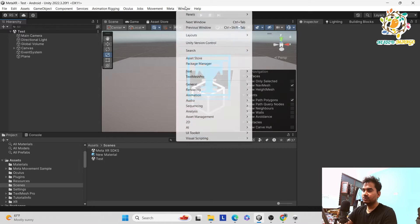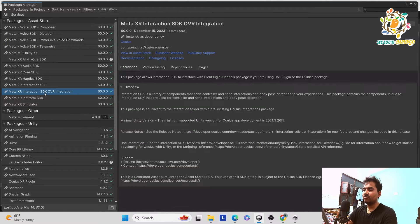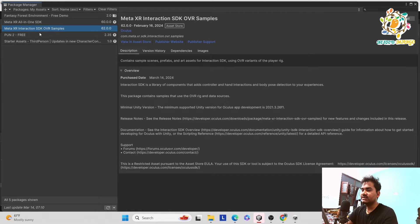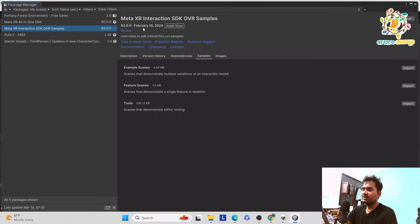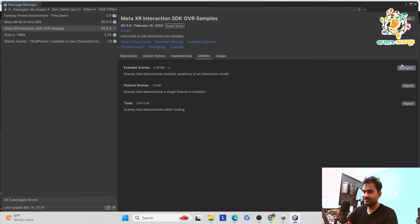Whenever we install anything, some samples come by default, but some you have to install separately. We need the Interaction SDK OVR sample. That sample is not available here, so go to the Asset Store and search for 'Meta XR Interaction SDK OVR Sample'. Click install. Once we have installed this sample, here is the example scene — import it. This is very important because there are many useful samples in Meta XR, and the complicated stuff requires you to follow and understand the samples before reusing them.